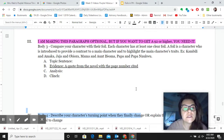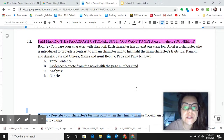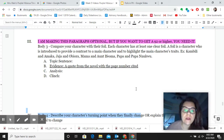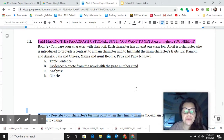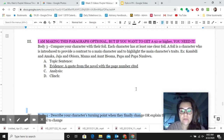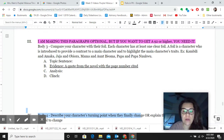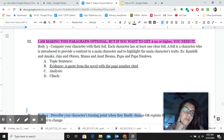All right, so this video is going over body paragraph three, the foil paragraph. Now, to be clear, this paragraph is optional. If you don't want to write this paragraph, you just go ahead and skip to body paragraph four, which will become your body paragraph three.